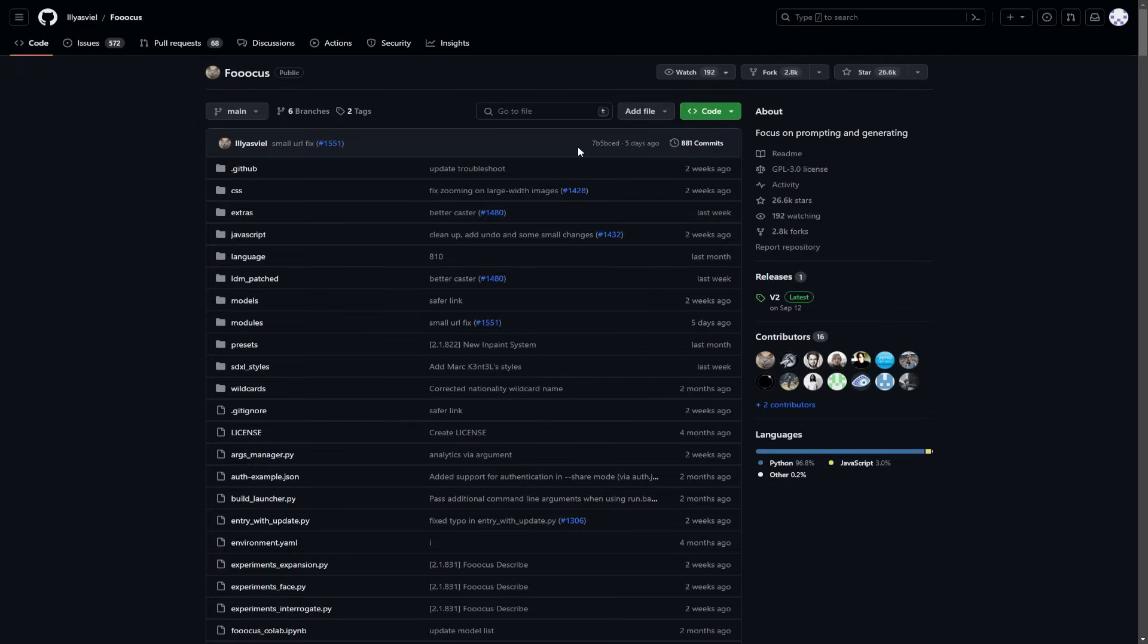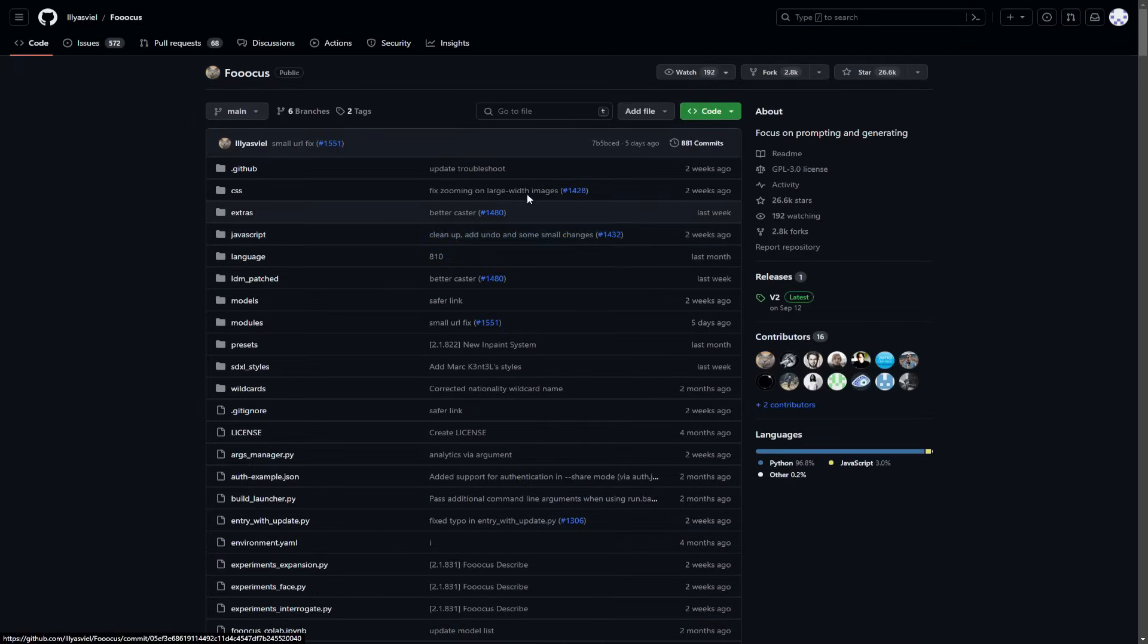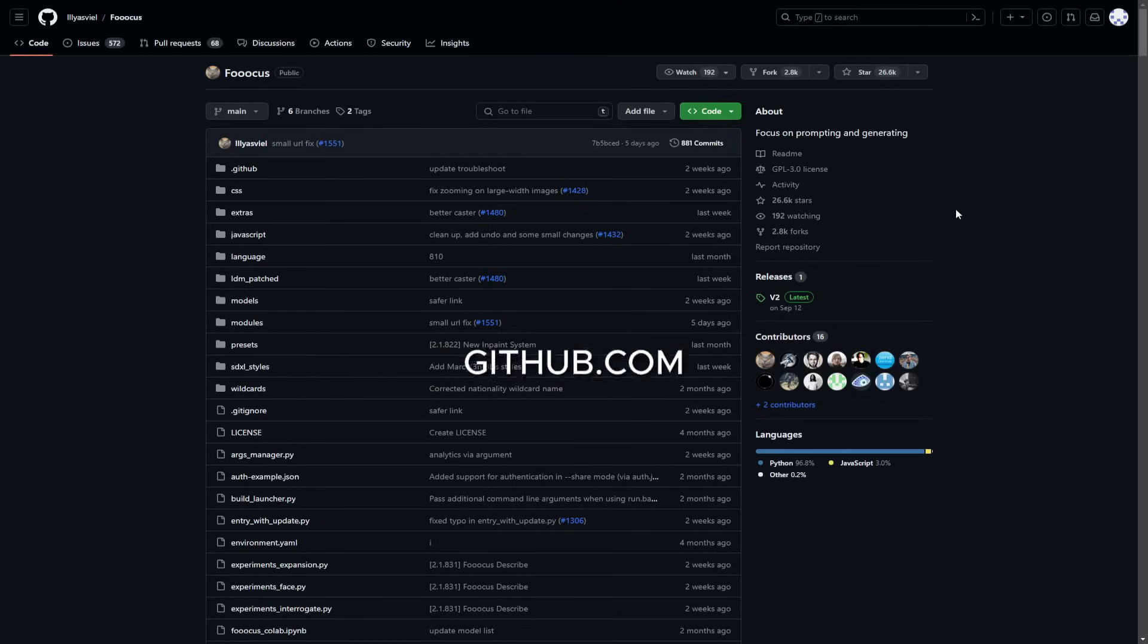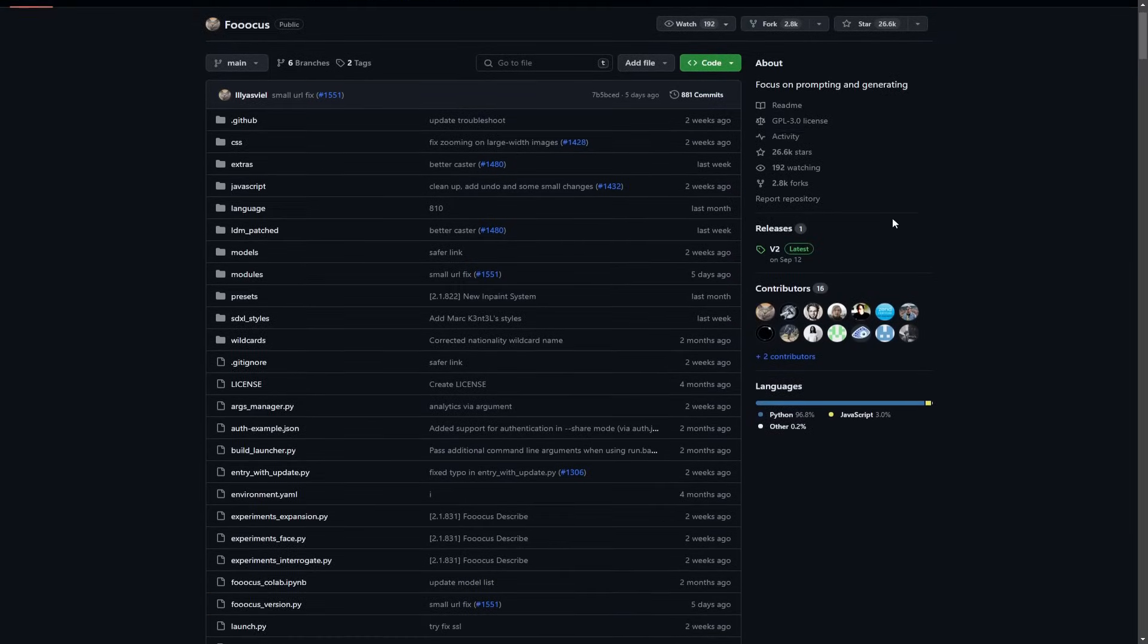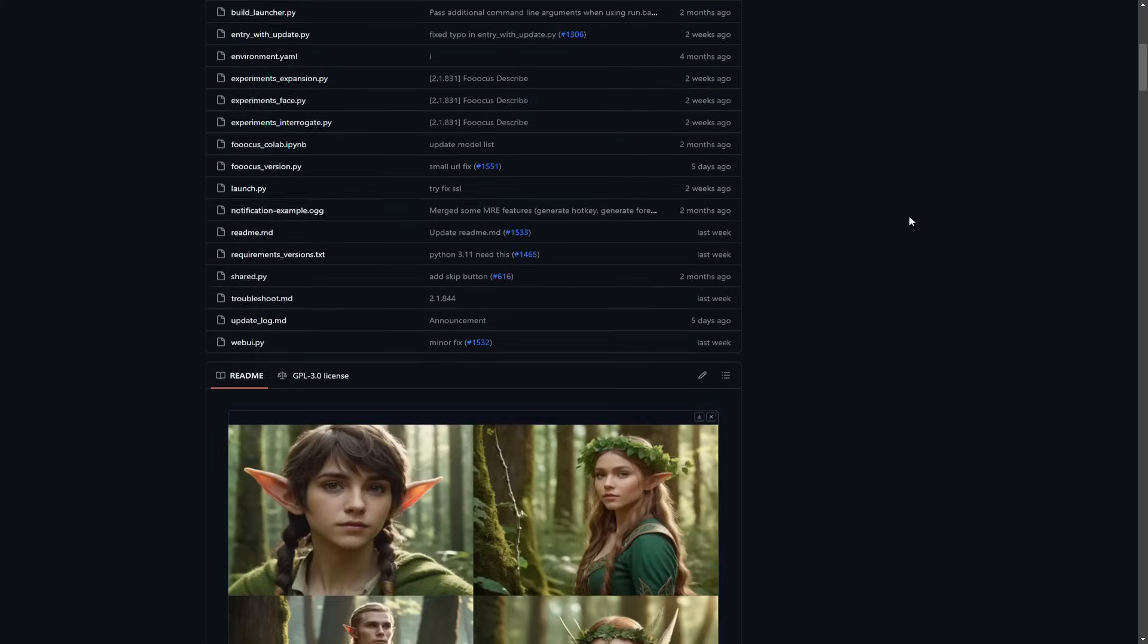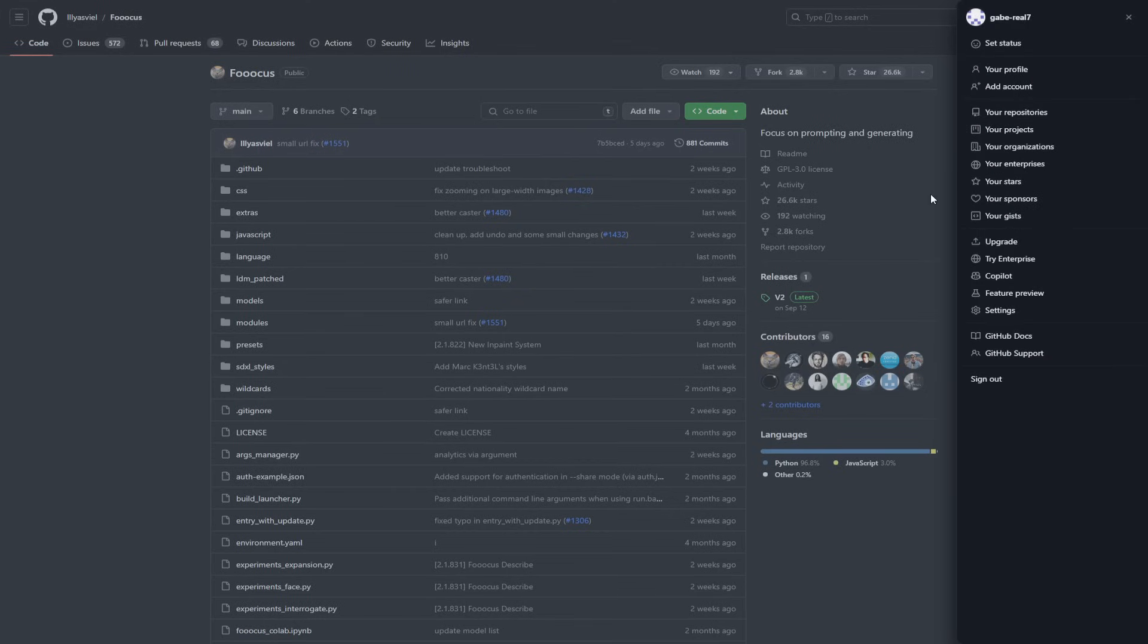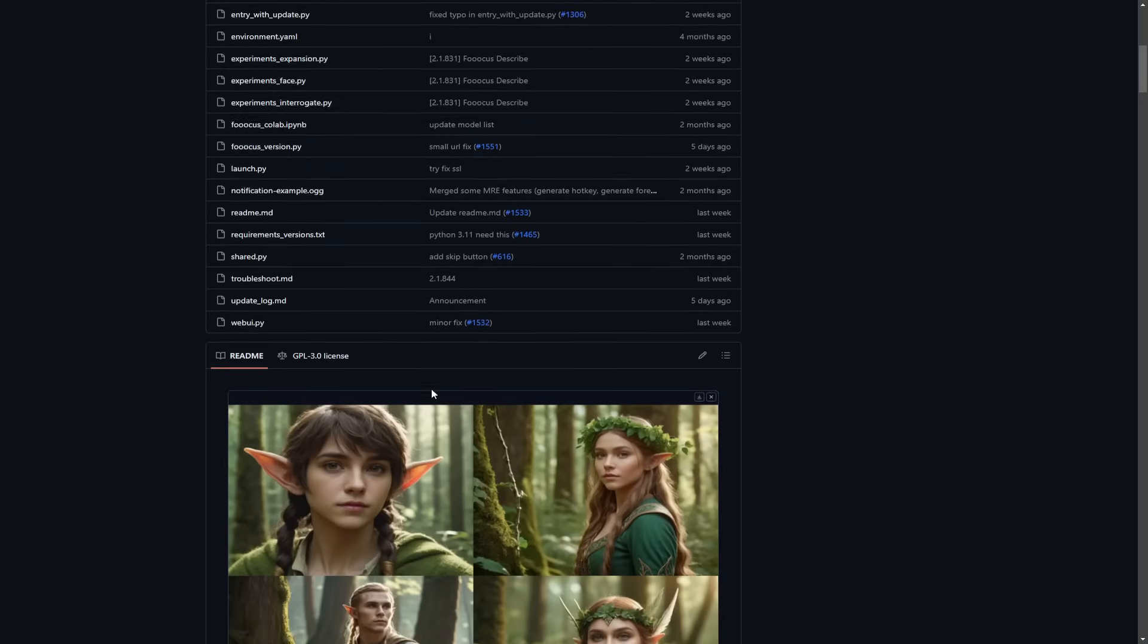So the first thing that you want to do is click the link in the description box down below and it's going to take you to this website right here. It's called GitHub. Now do not freak out if you're not a programmer because you don't need to be a programmer to follow any of the steps that I'm about to show you in this video. Basically, what you want to do is create an account on GitHub.